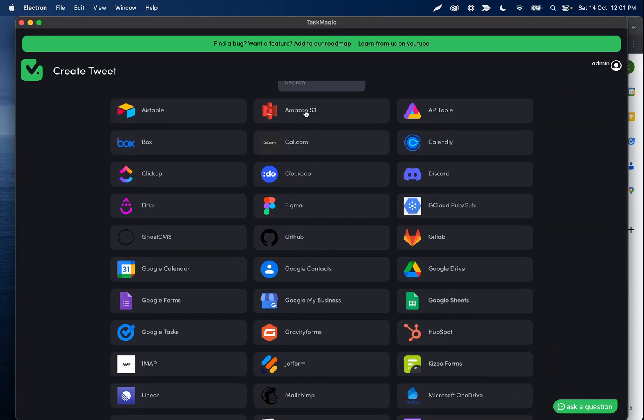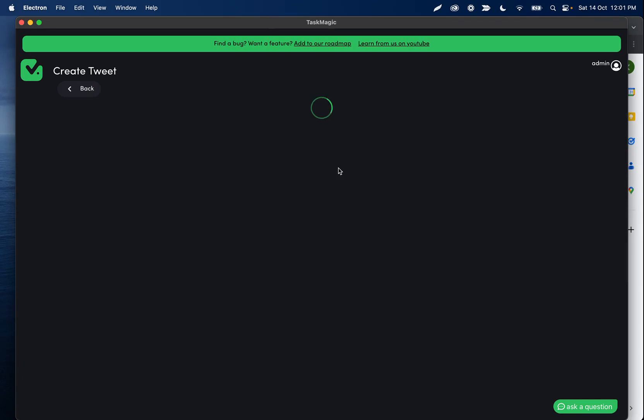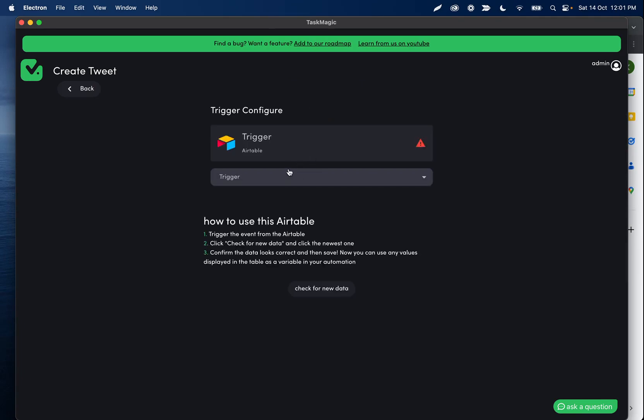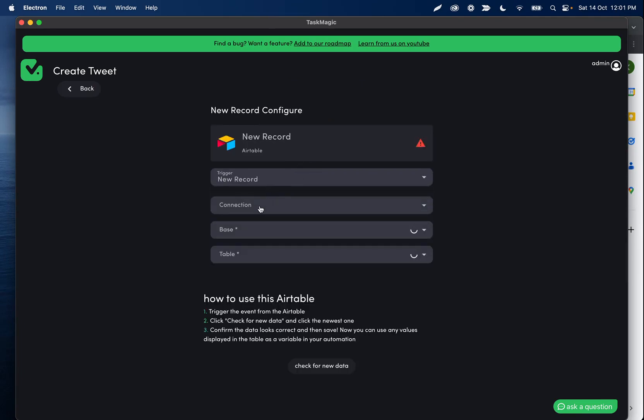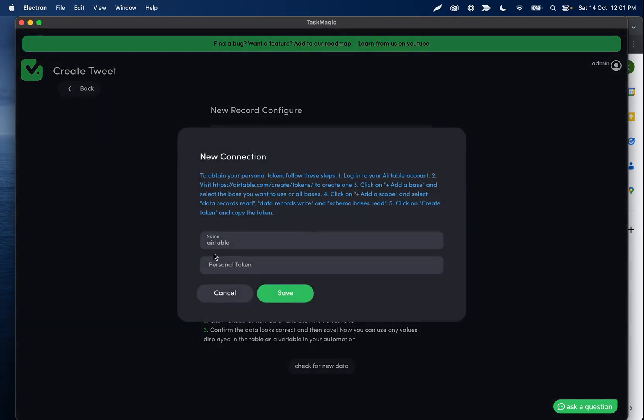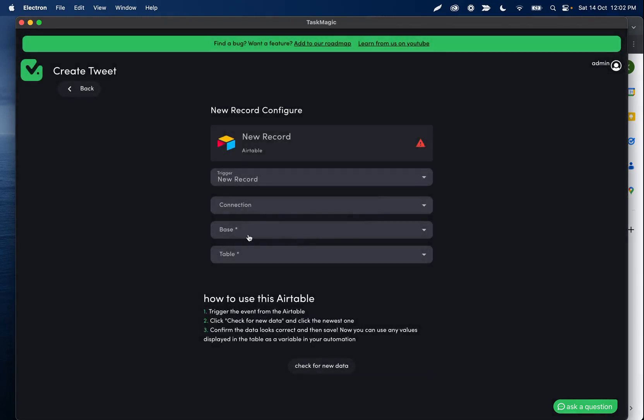With something like Airtable, for example, I can set this up. I can set up my trigger just like I do in apps. Everything is connected the same. I'm setting up my connections here. We're adding an API key, personal token, whatever they call it on Airtable's side, to connect our bases, connect our tables, and do whatever we want to do inside the app.